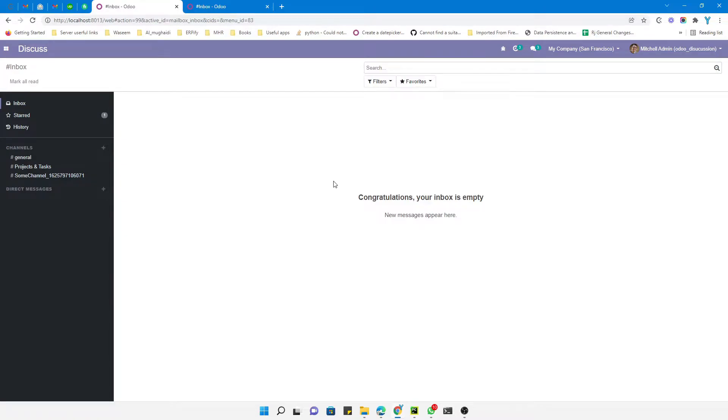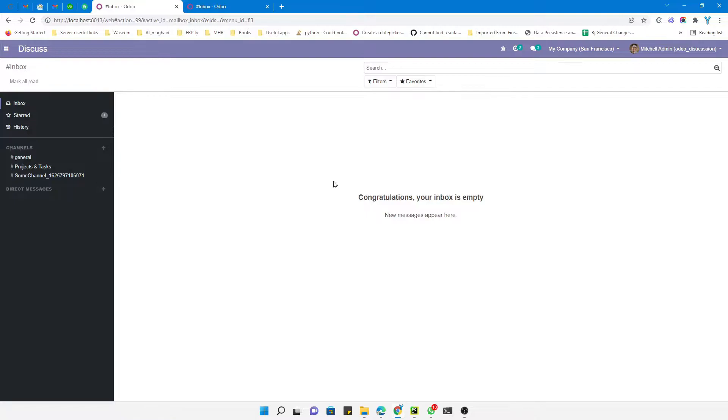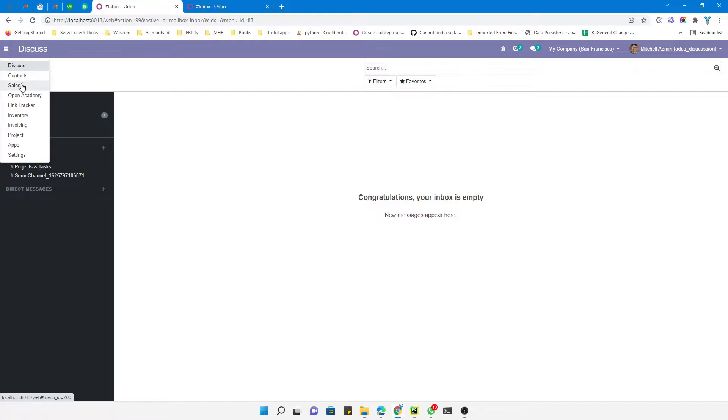Assalamualaikum friends, my name is Muhammad Yunus and I am an Odoo technical developer. In today's video I am going to talk about how to hide a button in edit mode. For example, if you click on the edit button, the button should hide automatically. Let me show you what I am talking about.